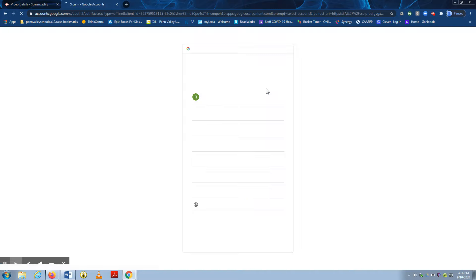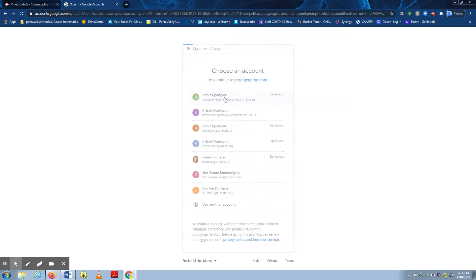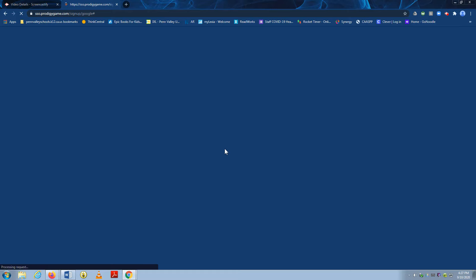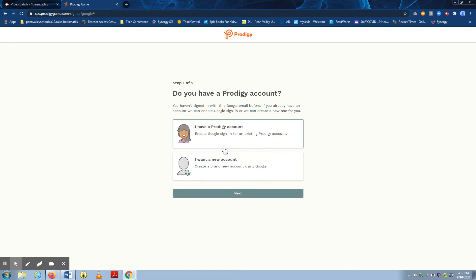Now when you do it on your child's Chromebook, only their email address should pop up. So I'm going to use a teacher address. Now it may ask them to enter in their password, or it may have already populated for them.